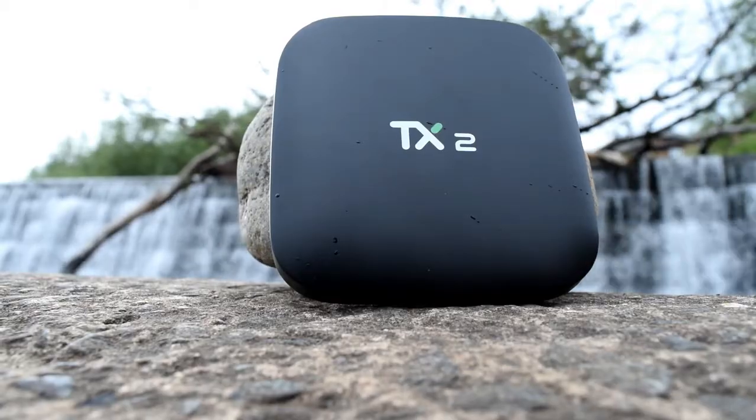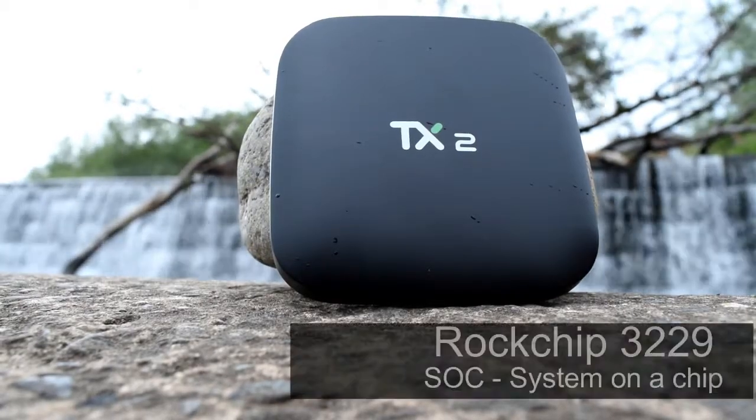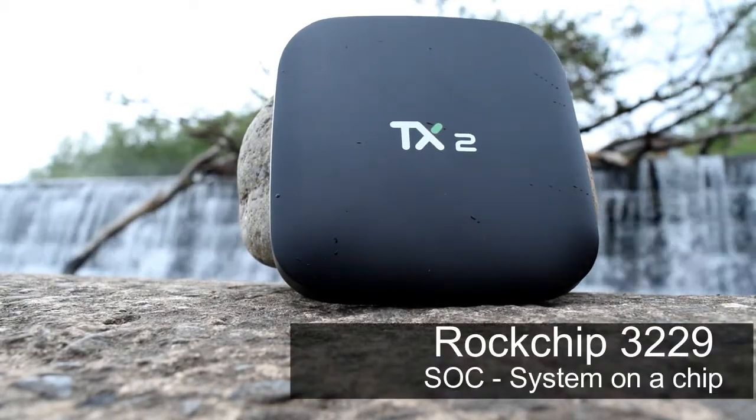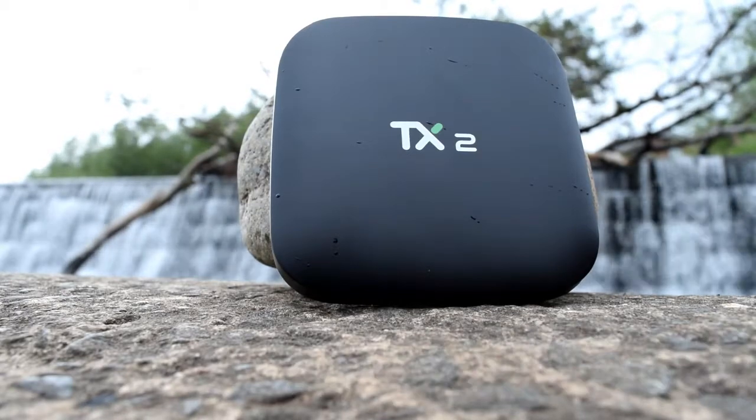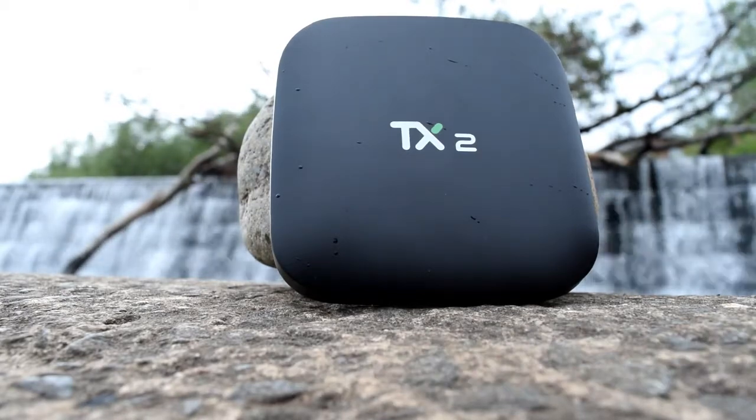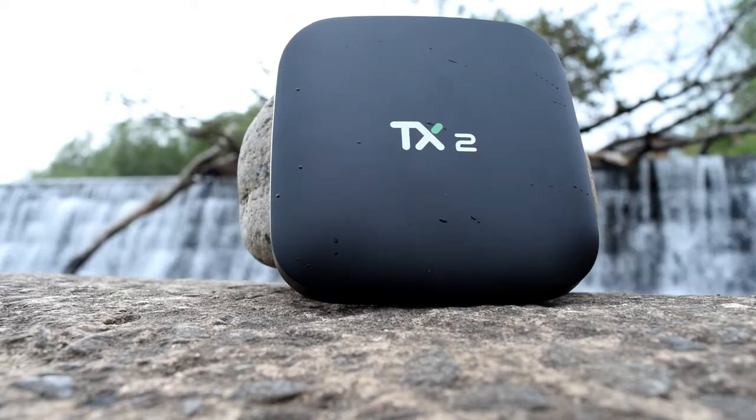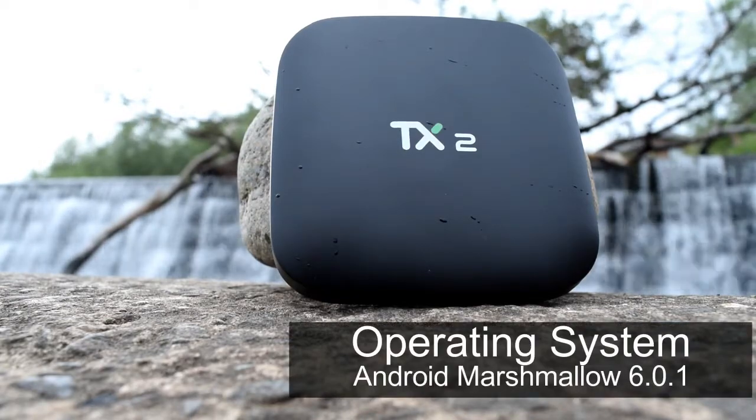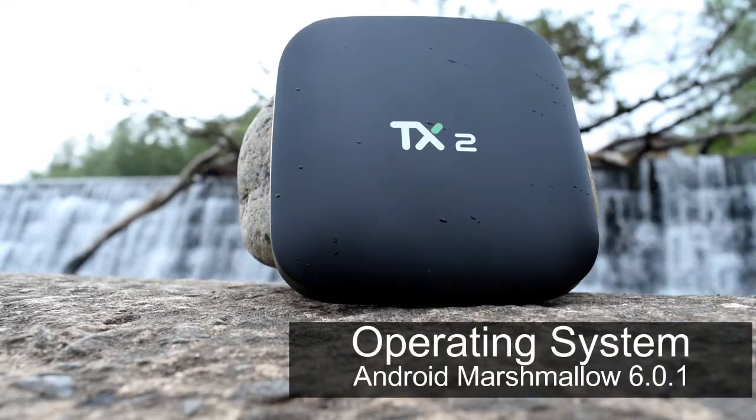The TX2 features the Rockchip 3229 processor which was released a couple of years ago but since then we've seen free source code releases by Rockchip so we're now on Marshmallow 6.0.1 which is really impressive for such a cheap processor.